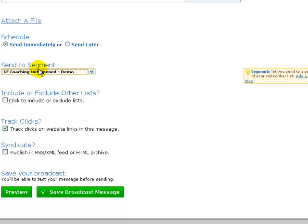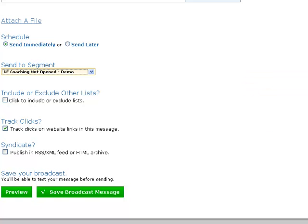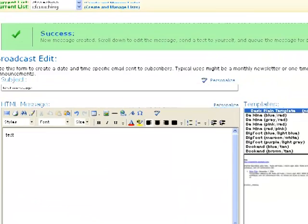But it's absolutely worth doing because it's the second opportunity to send out an email to the people who didn't actually open the first one, without annoying the ones who have already opened the message and read it. And one final thing I'd like to show you: go back and look at the subscribers again, do a search.